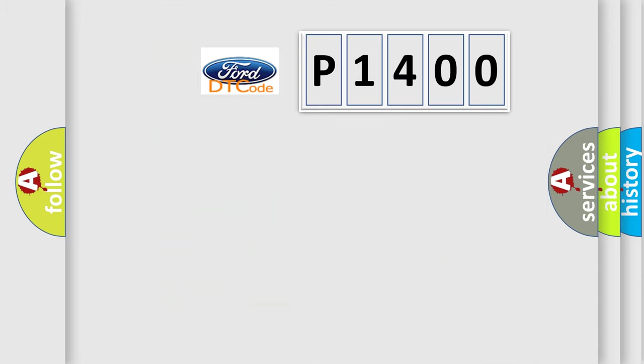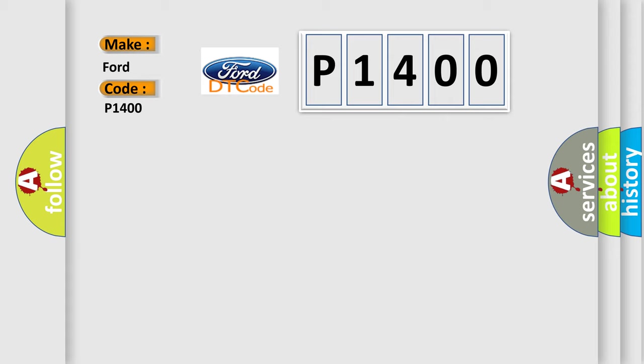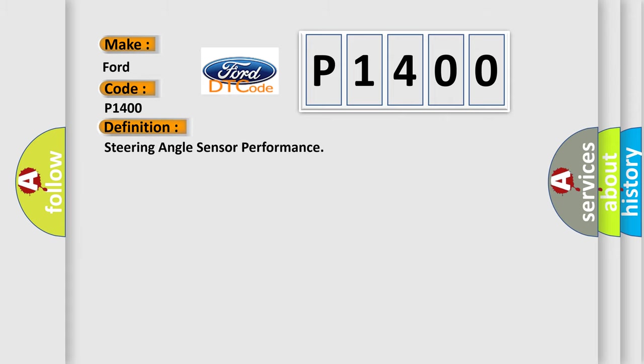So, what does the diagnostic trouble code P1400 interpret specifically for Infinity car manufacturers? The basic definition is: Steering angle sensor performance.